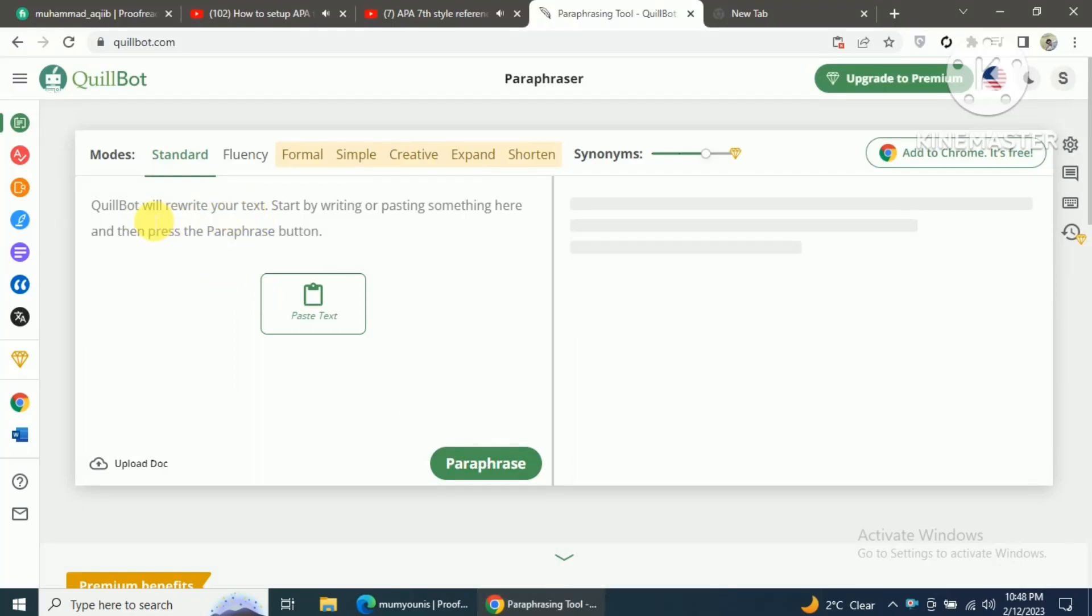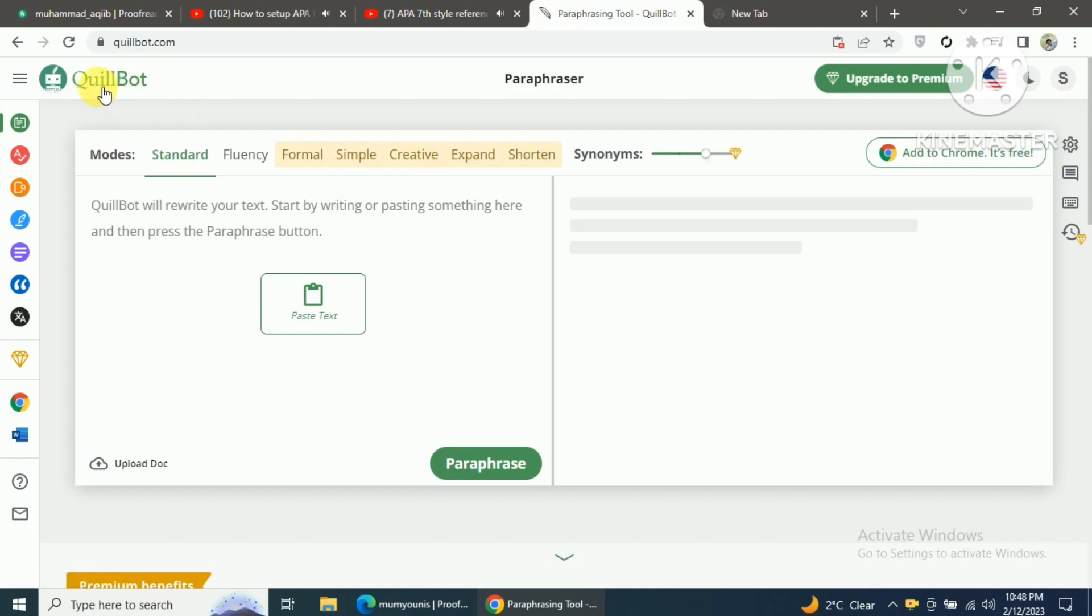Hello and welcome to today's video. In this video, we are going to take a closer look at the QuillBot Citation Generator. This tool is a lifesaver for students, researchers, and anyone who needs to create accurate citations for their writing projects.